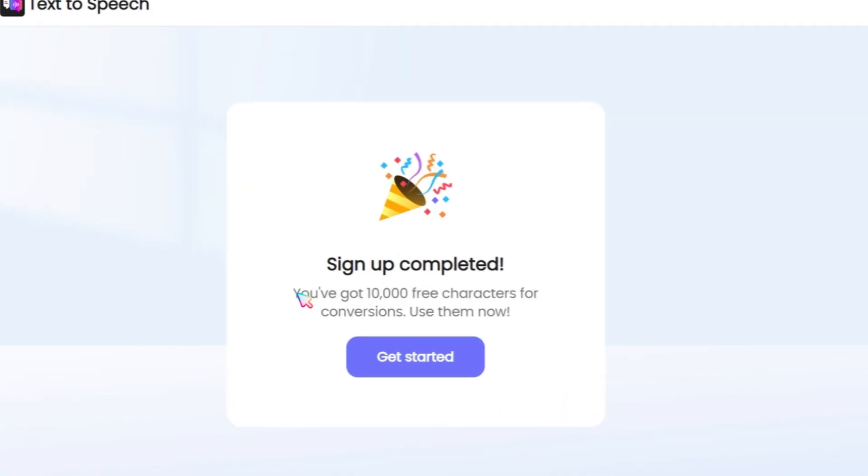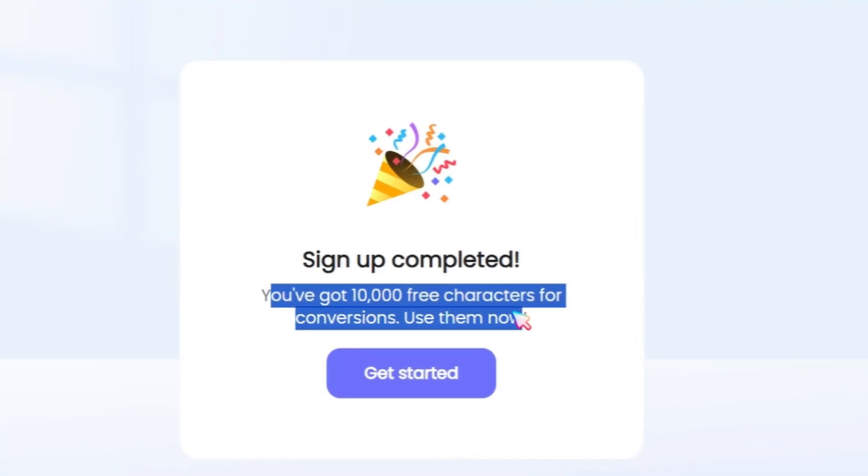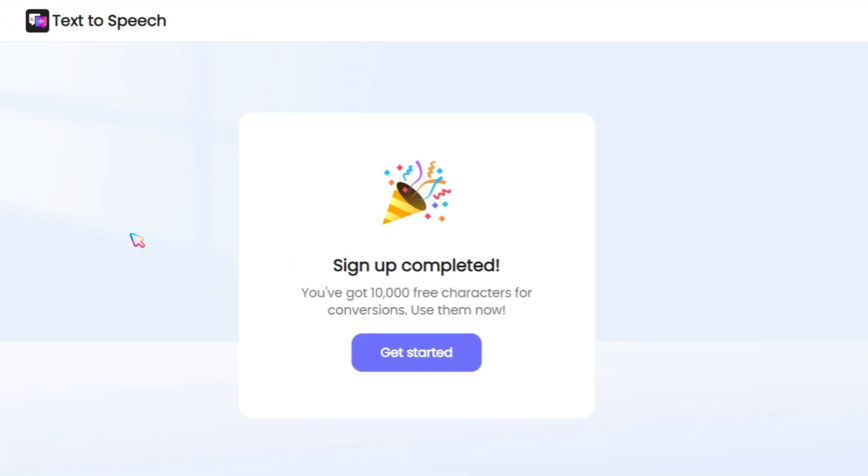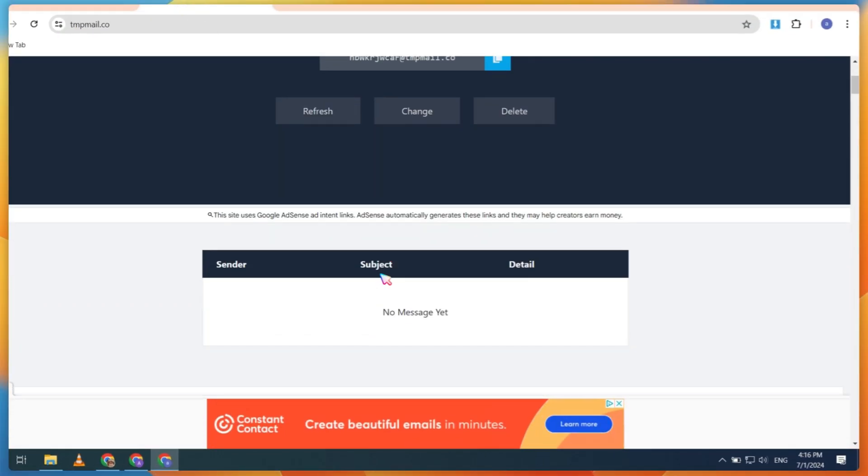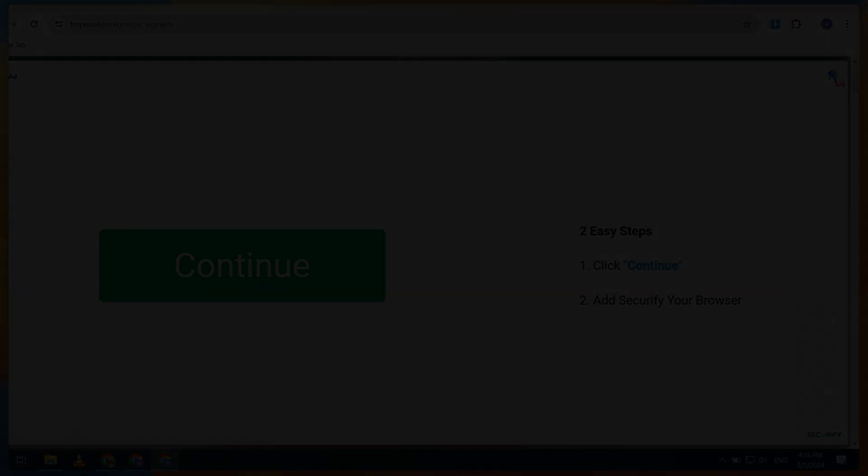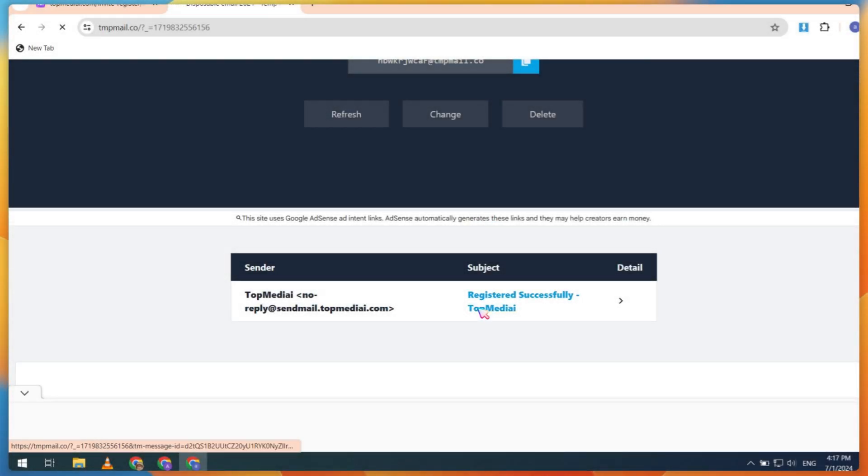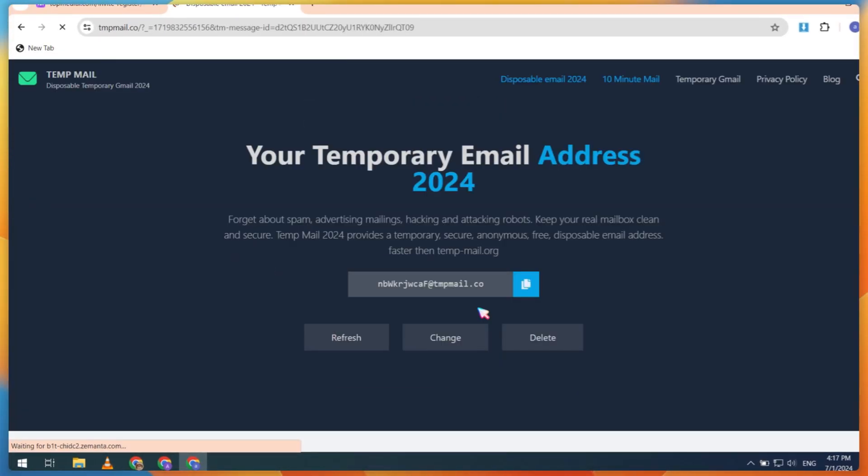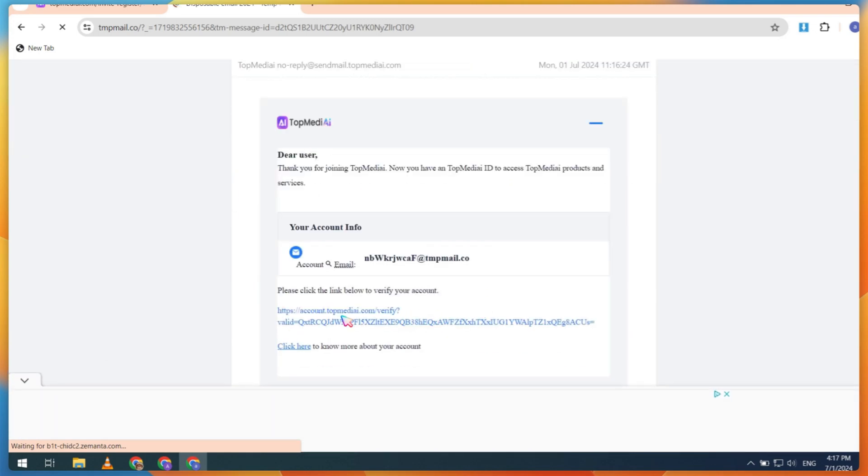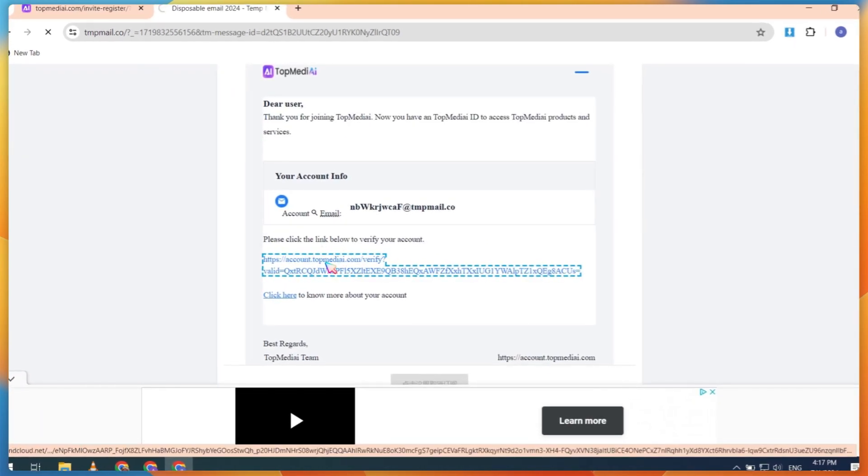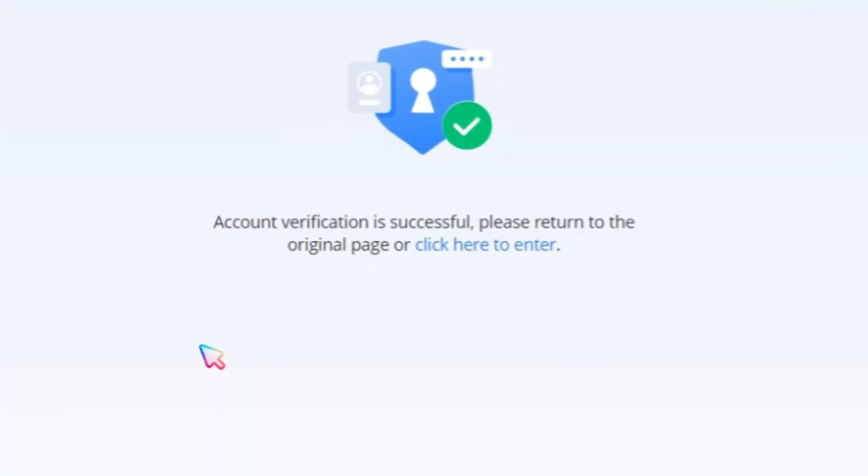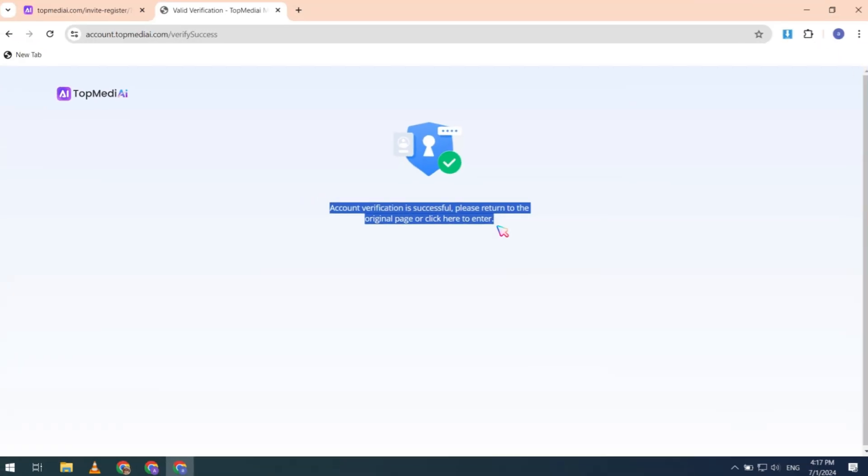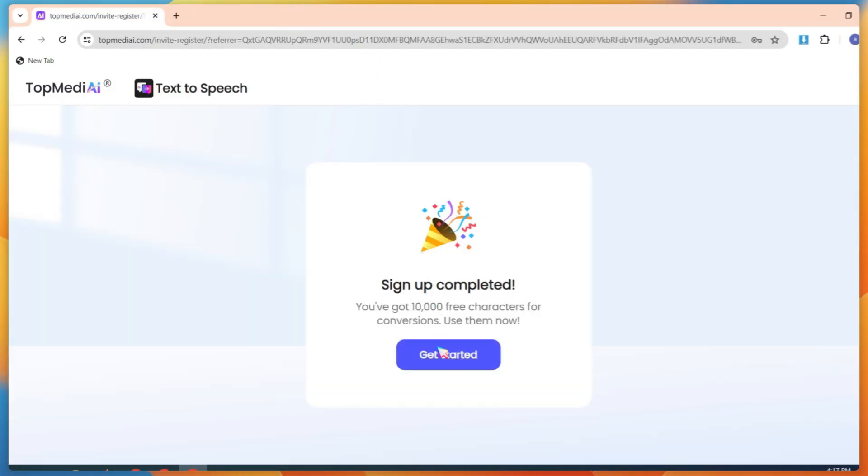Now, you can see that the sign-up is completed. But we have not verified our account yet. So, go back to the TempMail site and wait for the verification email. Once you receive it, open it and click on the Verify link. As you can see, our account verification process is completed.